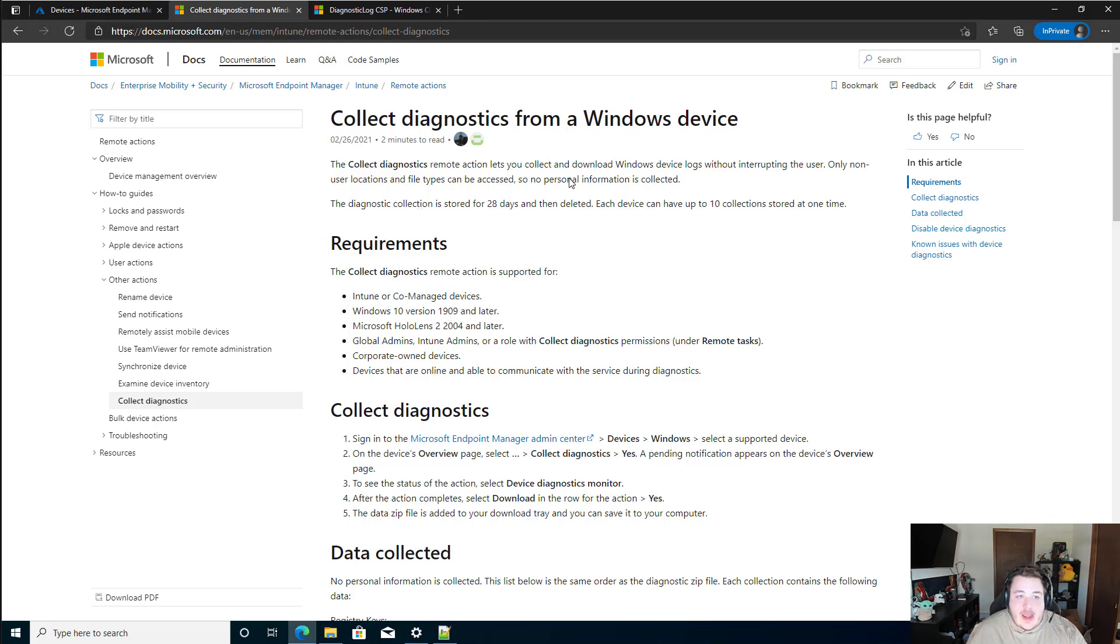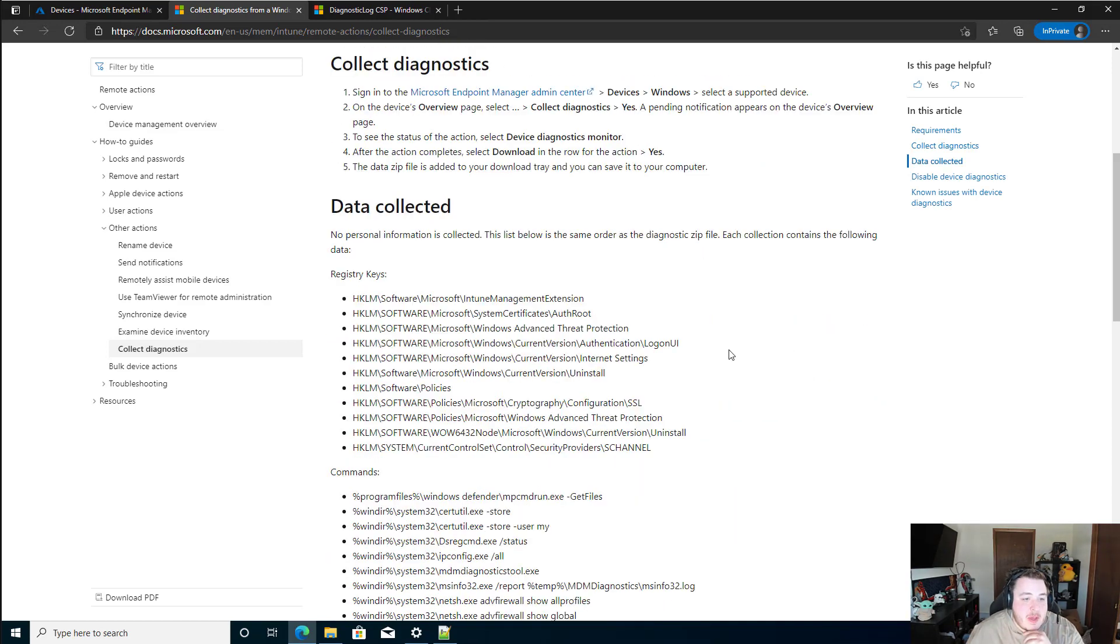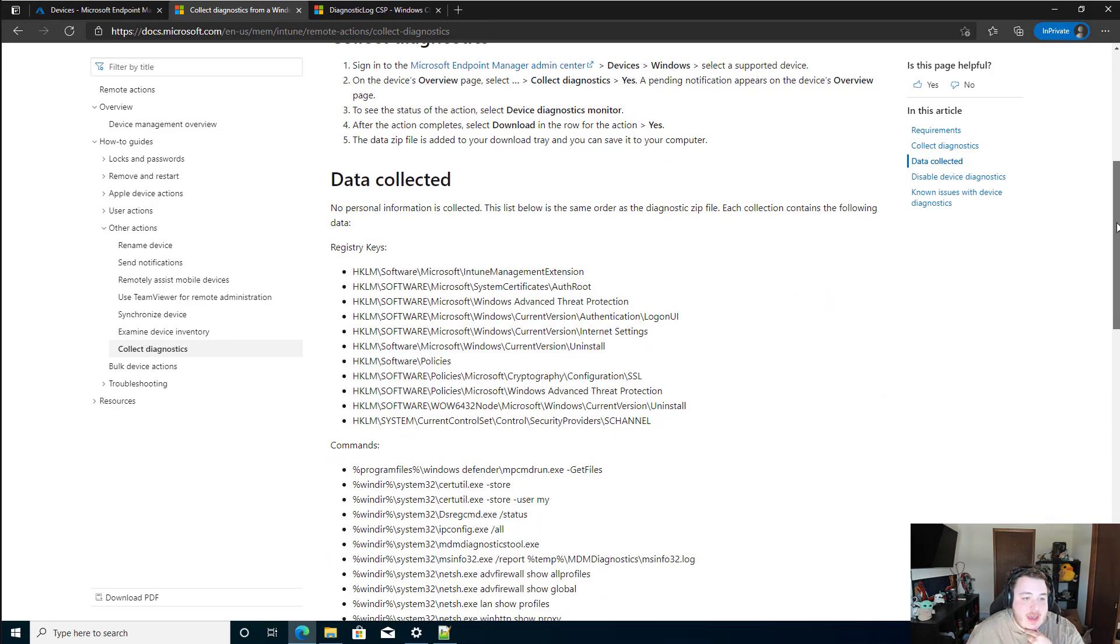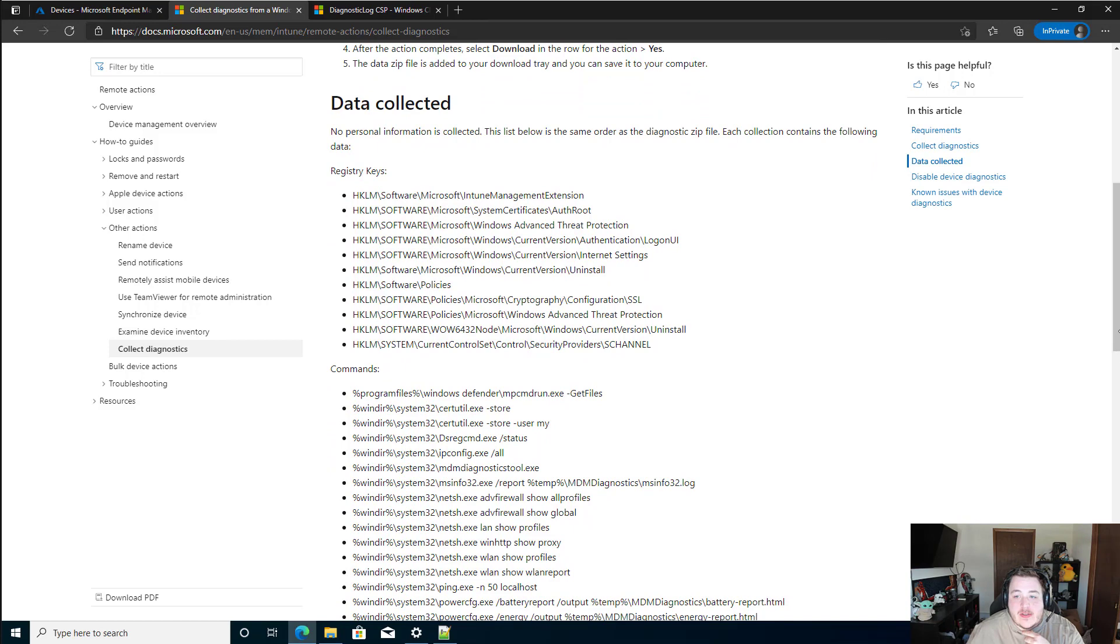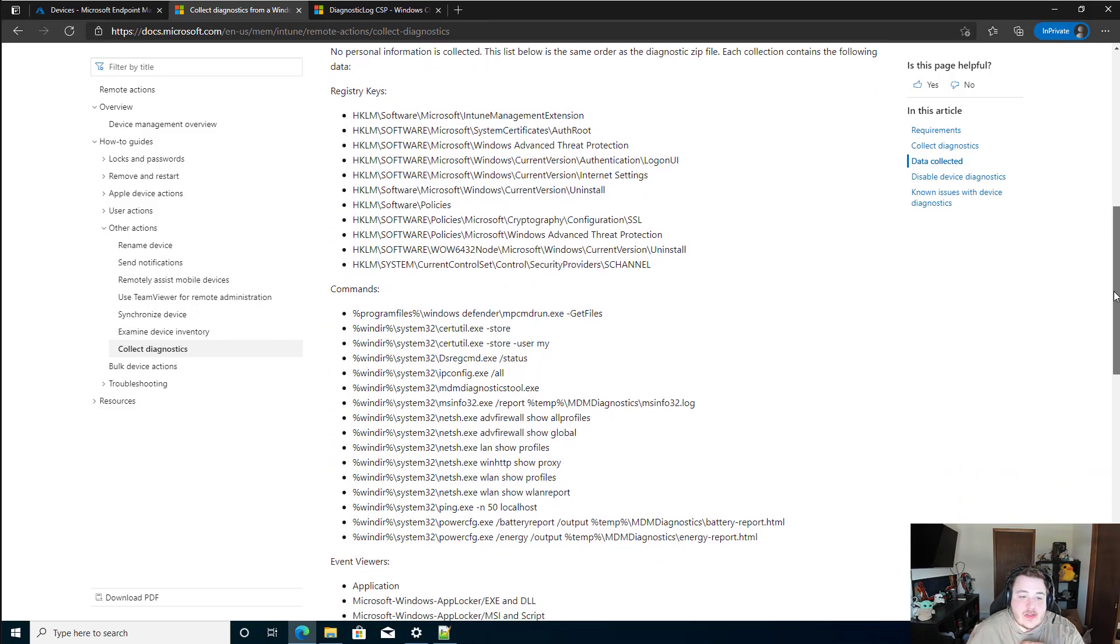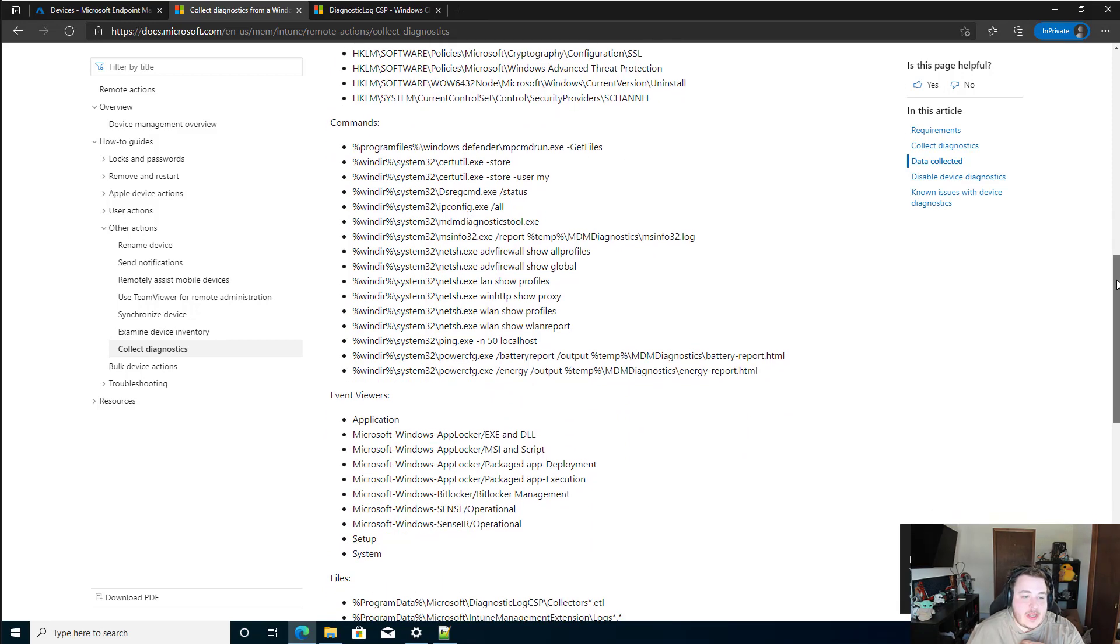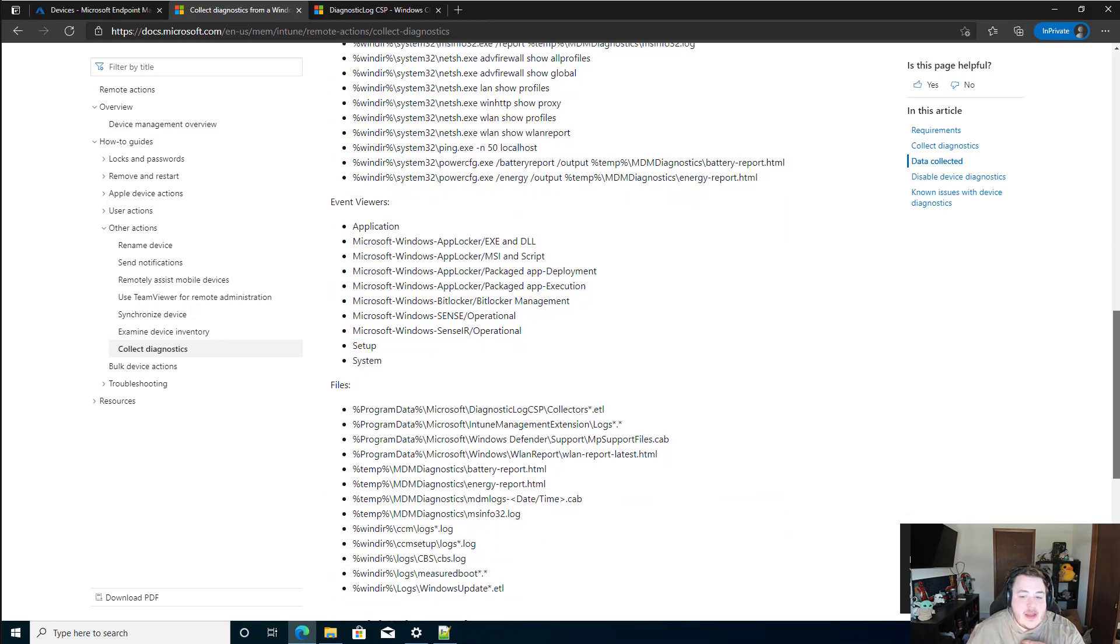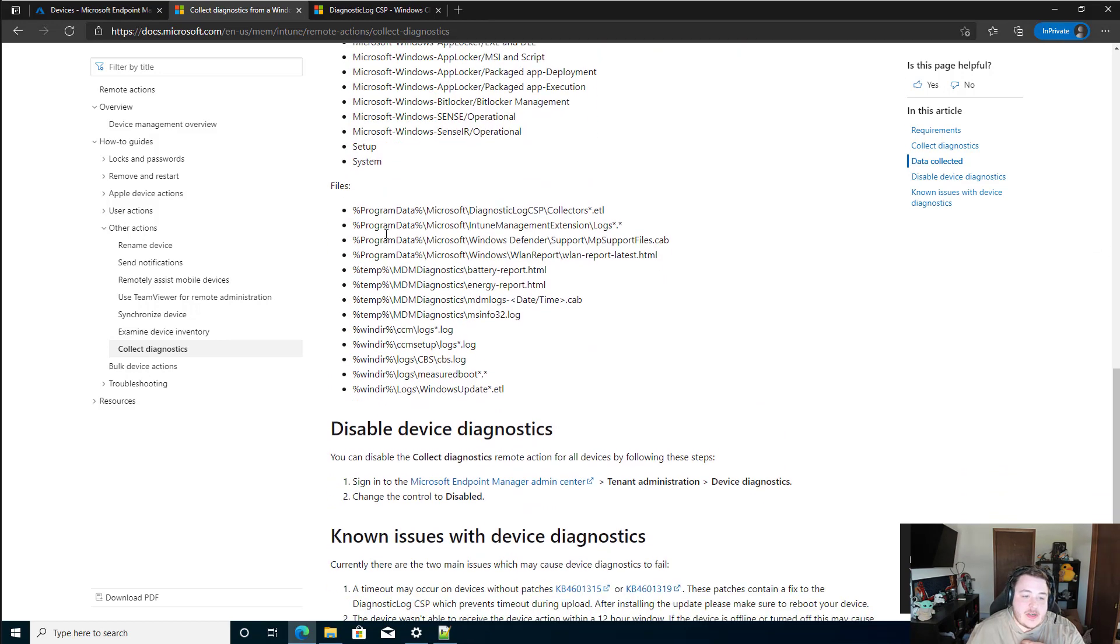I have the doc page open here right away. I'll just quickly scroll down a little bit. You'll see some of the data that we're going to get under this data collected section. You'll see we're going to get a whole bunch of different registry keys. We're going to run a bunch of different commands on getting files, getting some of the certificates, stuff like that. We'll see a whole bunch of things under the event viewer as well as some additional files.